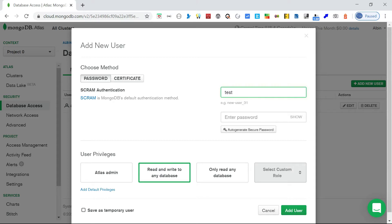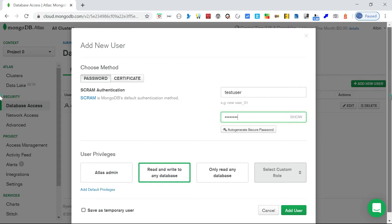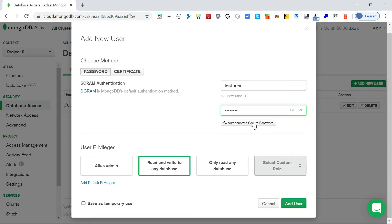I'm entering a test user with the username 'test user' and entering the same password. You can also auto-generate a secure password if you want.